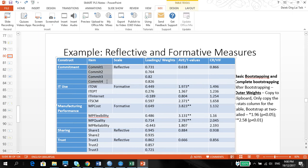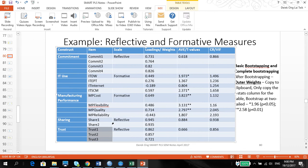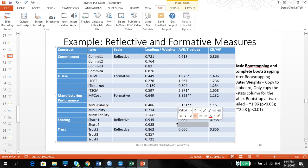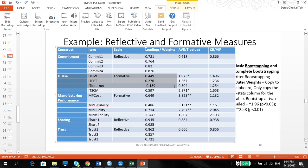Commitment is a reflective variable, so we use the same loadings to make sure everything is above 0.5, along with the AVE and the CR. The same goes for the reflective measures of sharing and trust. You need to indicate that these are reflective, and provide the CR for commitment, sharing, and trust, as well as the AVE, which is above 0.5. So the loadings and weights are all above 0.5, which is good.